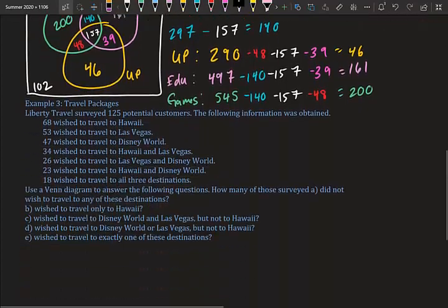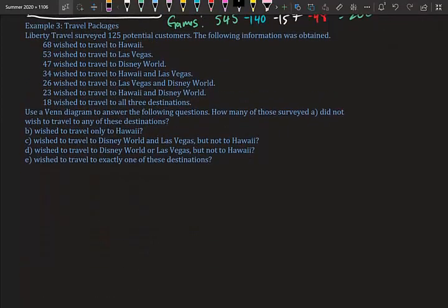Example three: Travel packages. Liberty Travel surveyed 125 potential customers. 68 wanted Hawaii, 53 Vegas, 47 Disney World, 34 Hawaii and Vegas, 26 Vegas and Disney, 23 Hawaii and Disney World, and 18 wanted all three places. Let's draw the Venn diagram, then answer parts a through e.